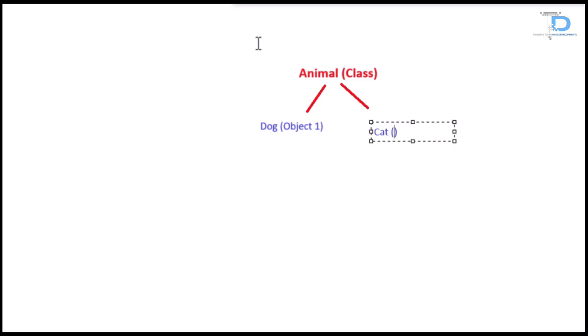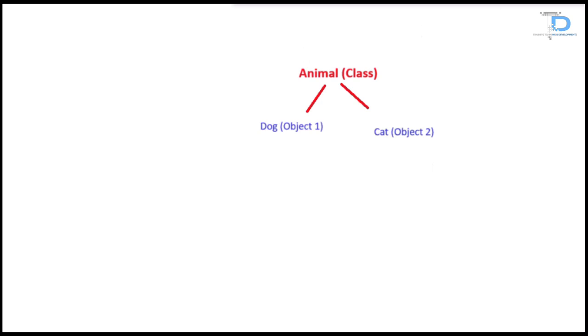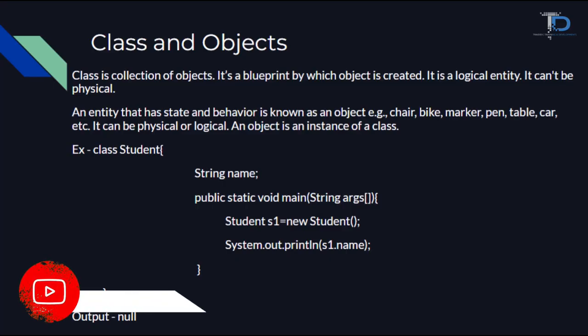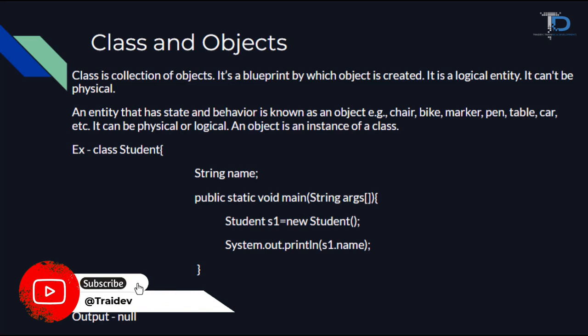We cannot see animals in real world, but we can see dog and cat in real world because we know what is their behavior, what is their function, what is their color. And then we have a question. OK, what is the class, what are the objects? We have to know what is their use.